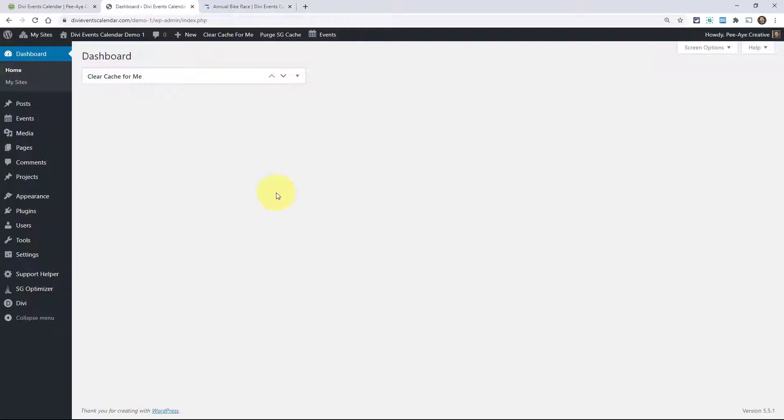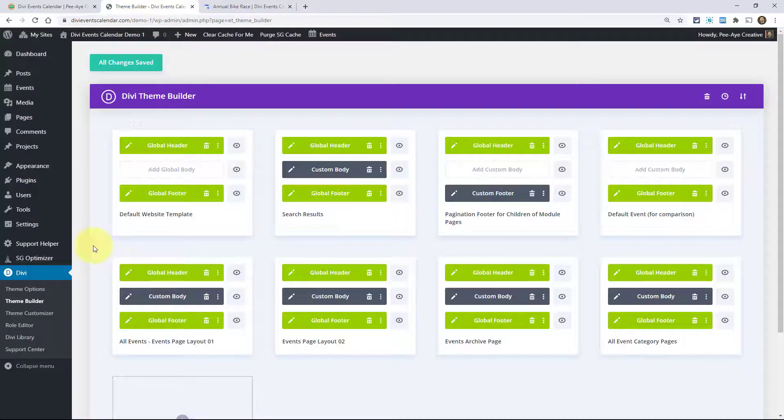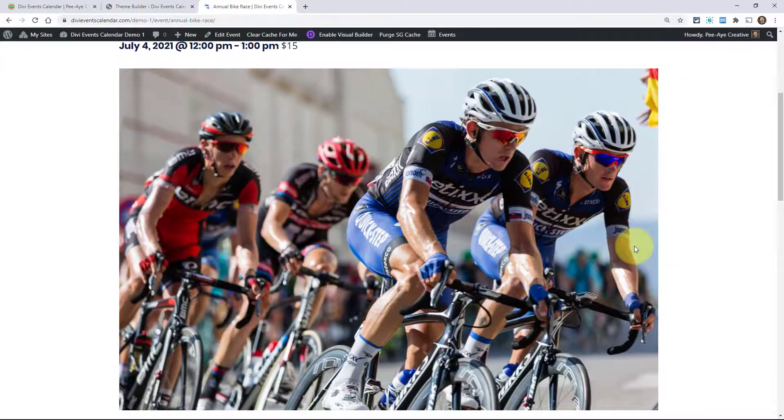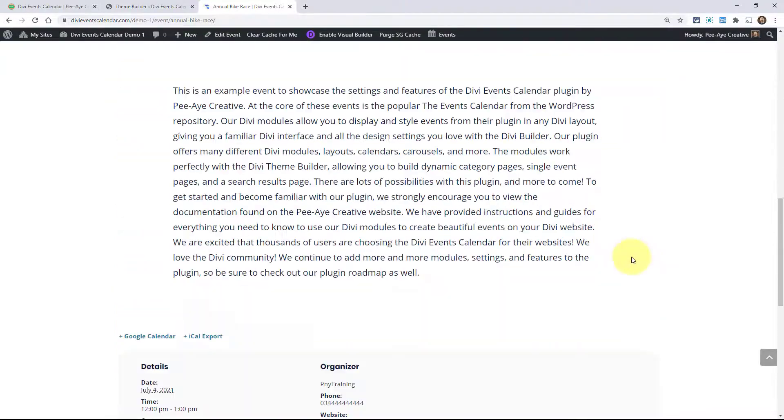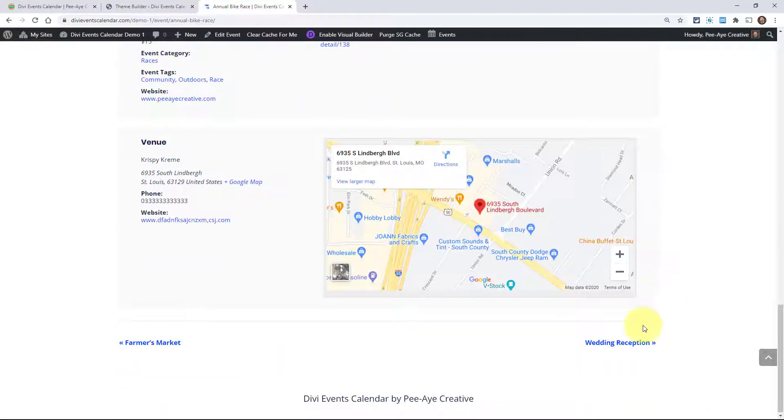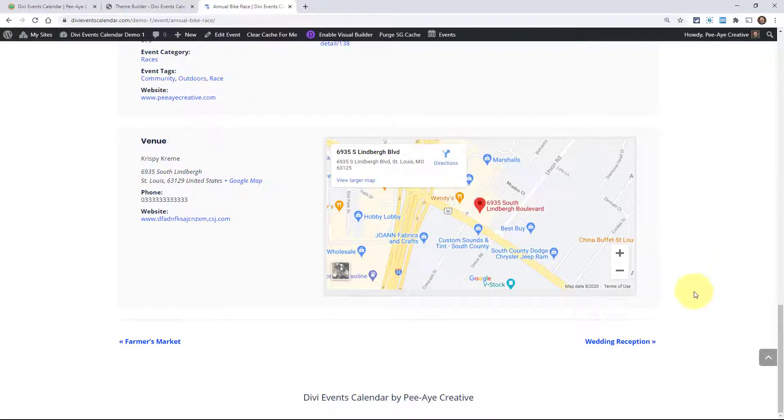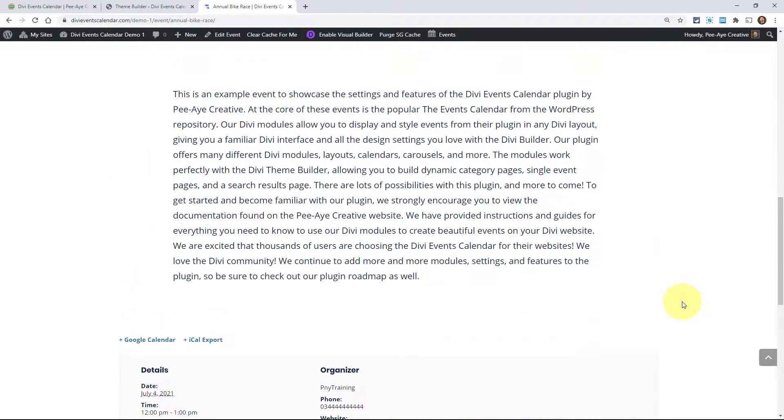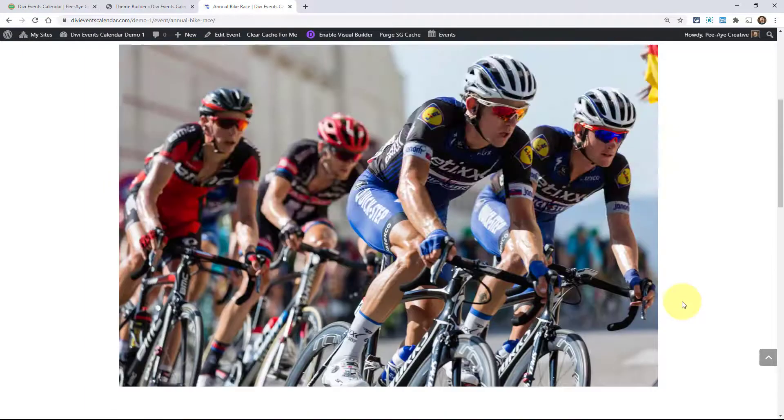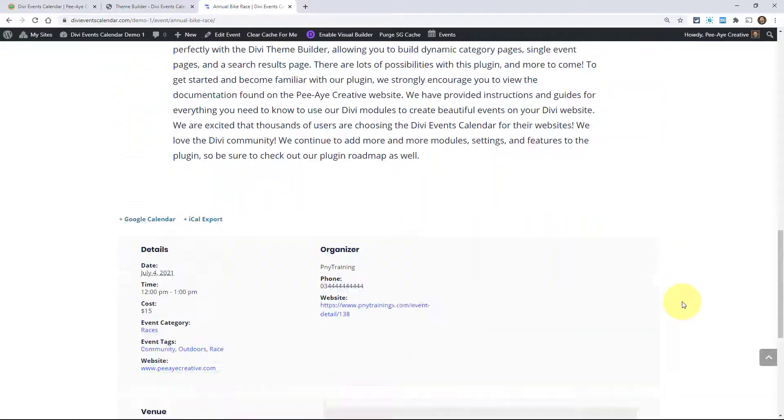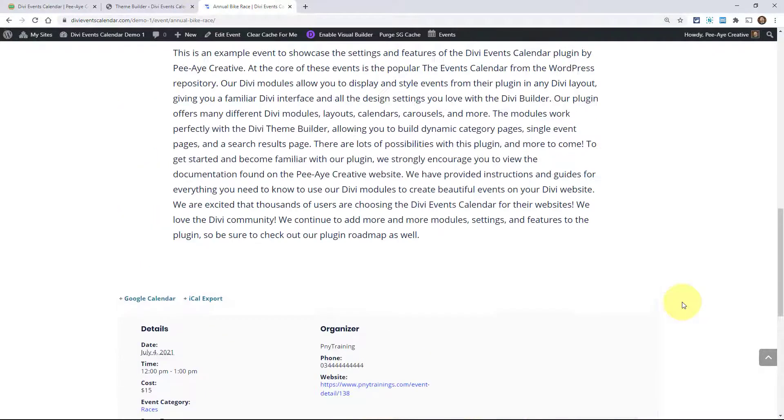Now for the events page module, the fourth one, you have to go to the theme builder. What this is doing is overriding the single events page. Here's an example of the default events page without using our plugin - this is just how it comes in. You would have to use CSS and PHP to style this by default. There's no way to do this in Divi with the Events Calendar. With the release of 2.0, we added the events page module.